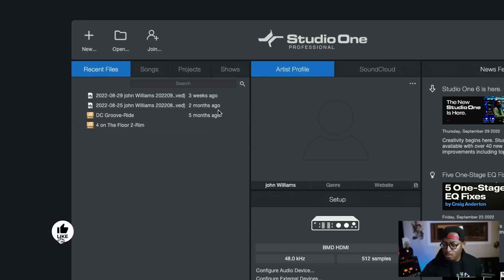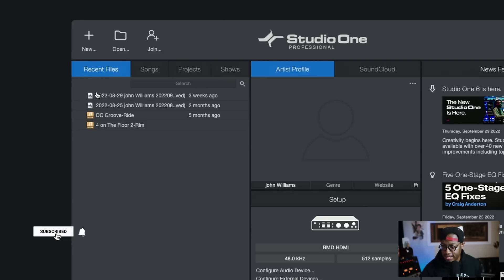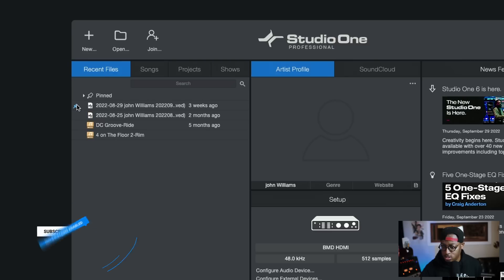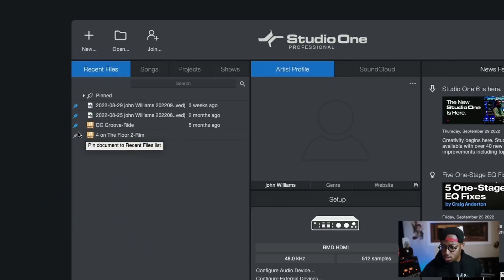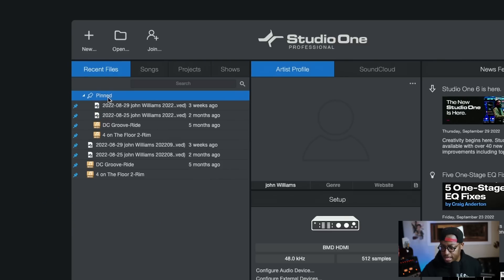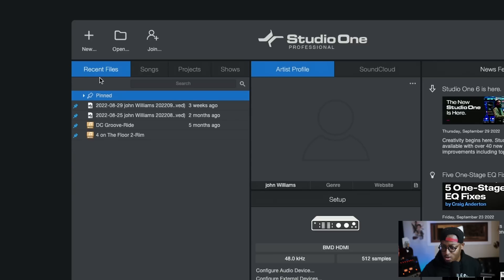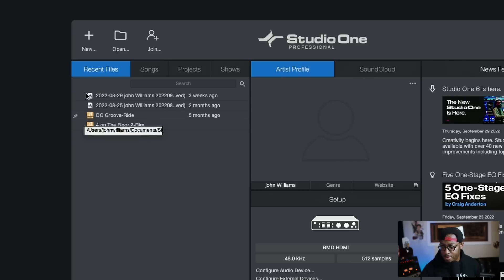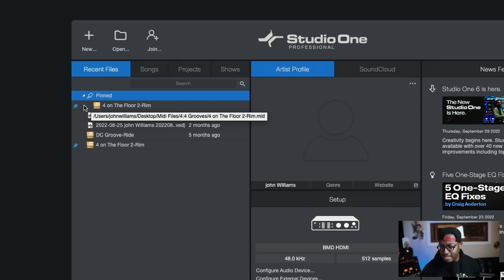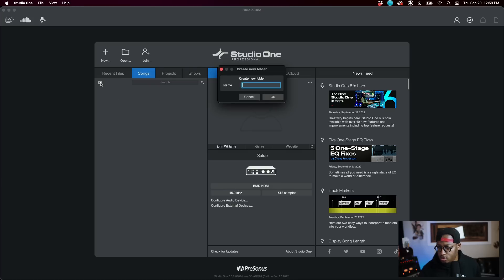Jumping right in, the layout seems new — they've added some bigger icons and some different things. On the start page, one of the greatest features is the ability to pin your songs in a dedicated pin section. This works great when you have hundreds of songs in your list. I just got this computer not too long ago, so I don't have many projects loaded, but if I had several I could easily get to the pinned ones.